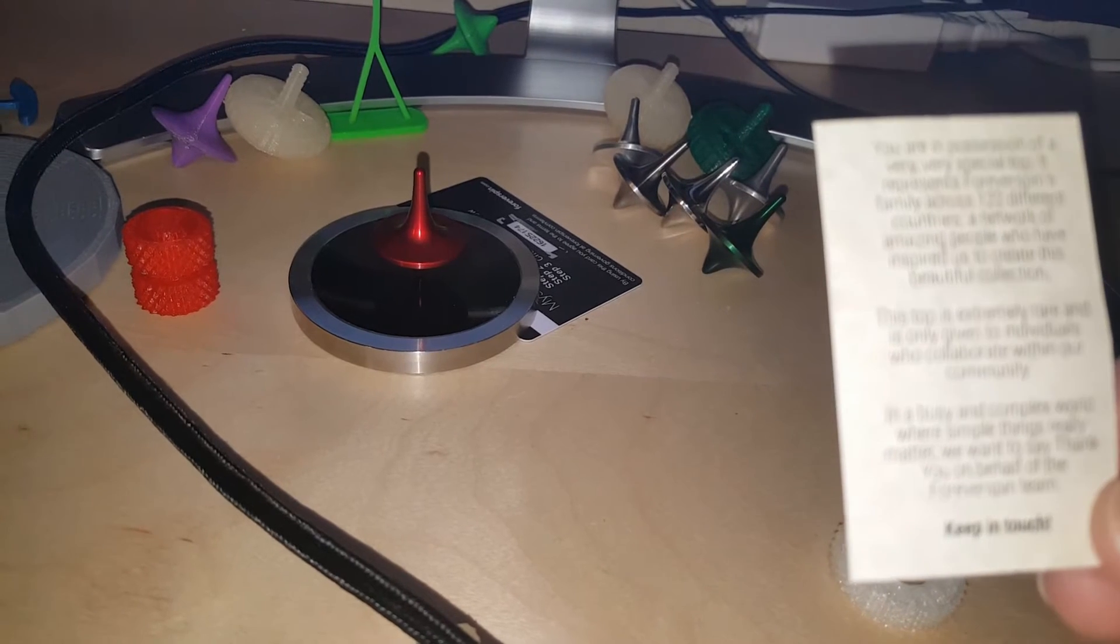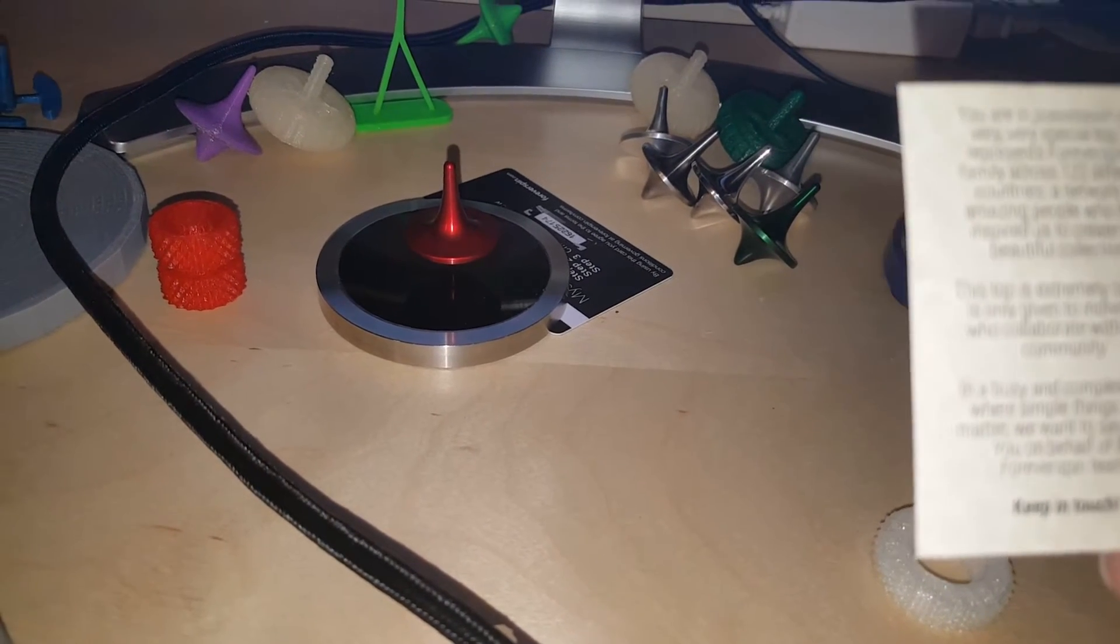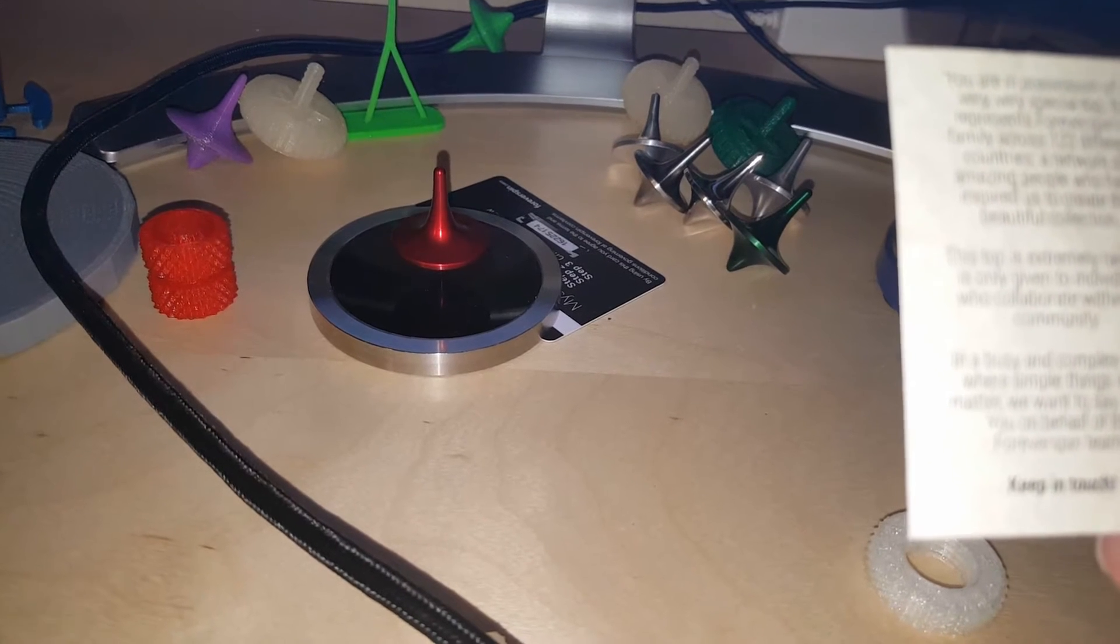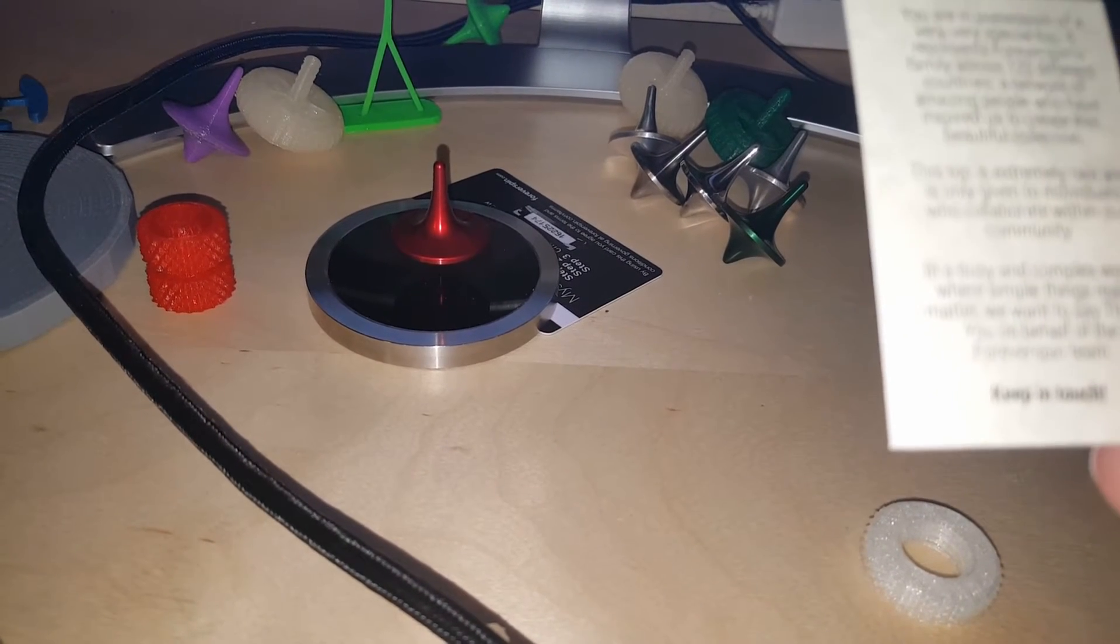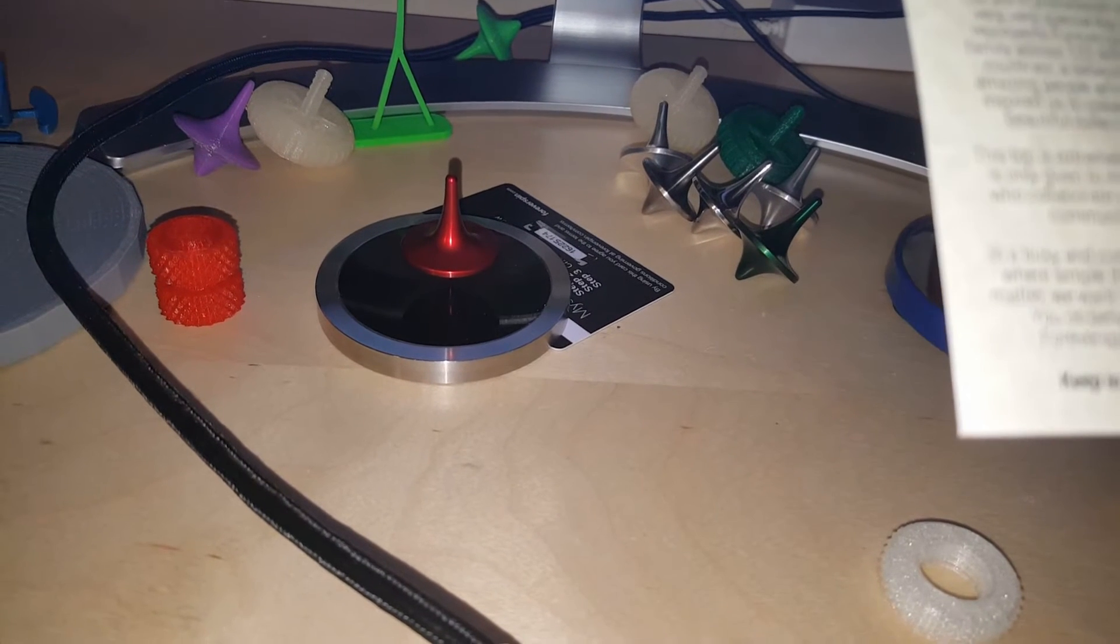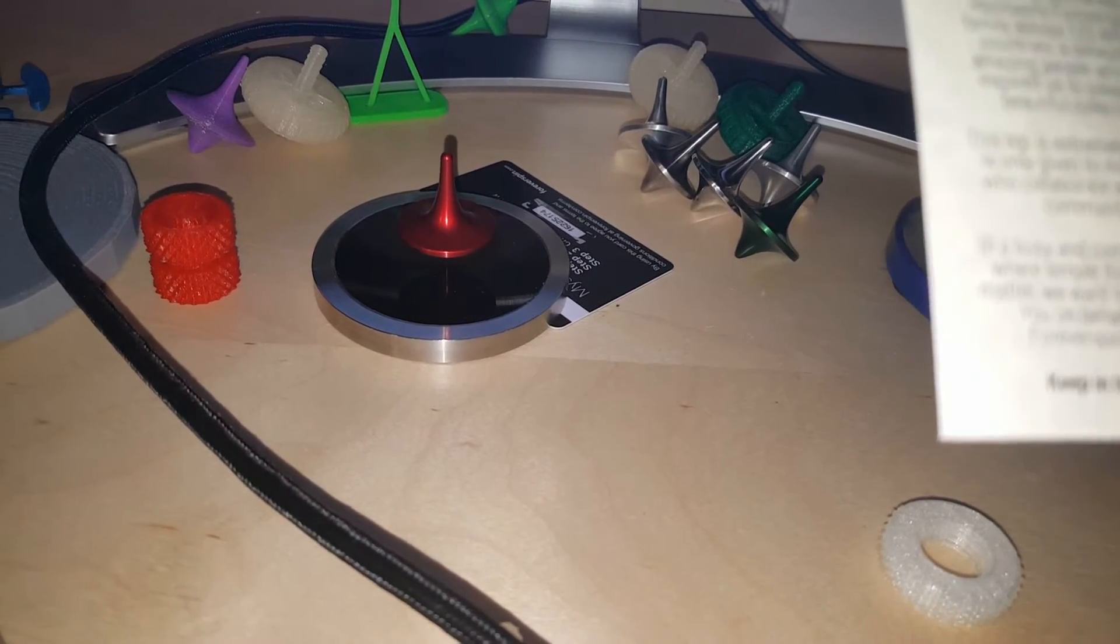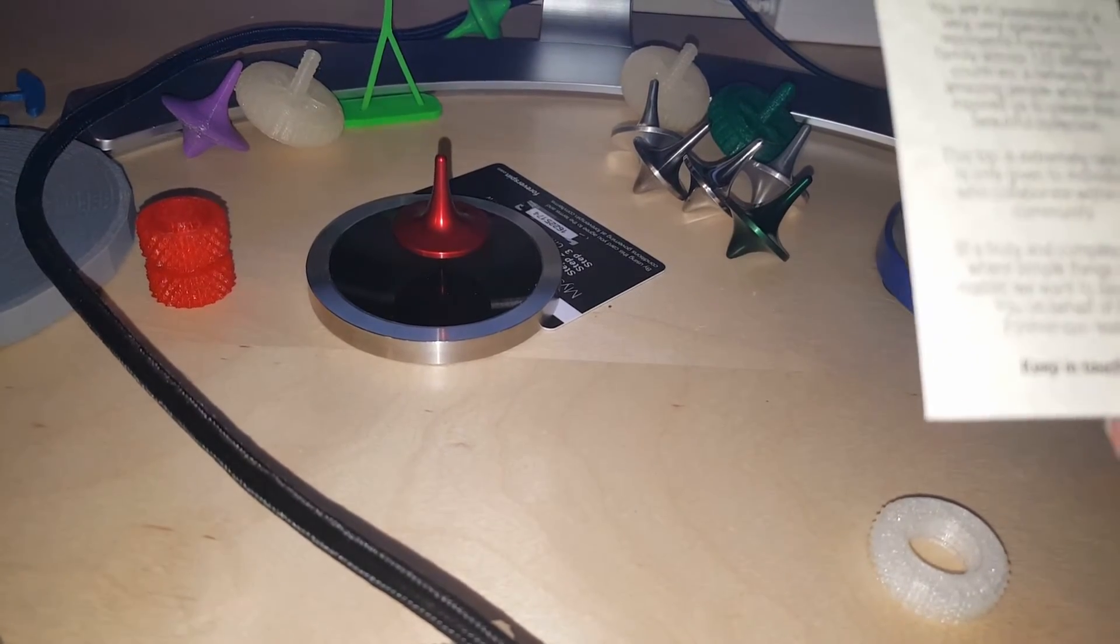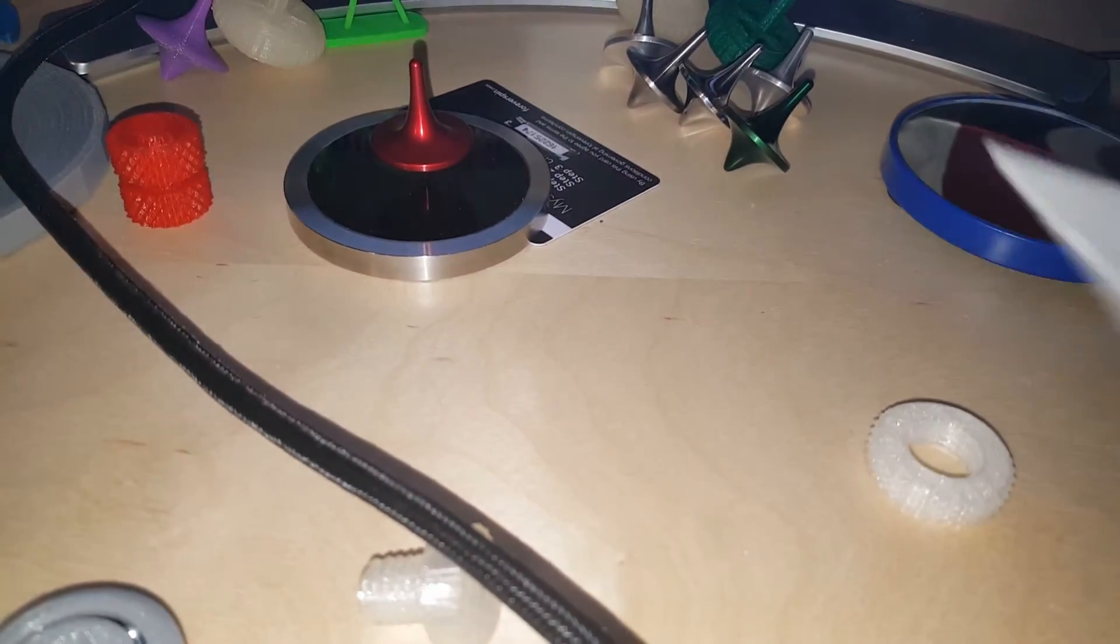'This top is extremely rare and is only given to individuals who collaborate within our community. In a busy and complex world where simple things really matter, we want to say thank you on behalf of the Forever Spin team. Keep in touch.' So that's basically a marketing message there.